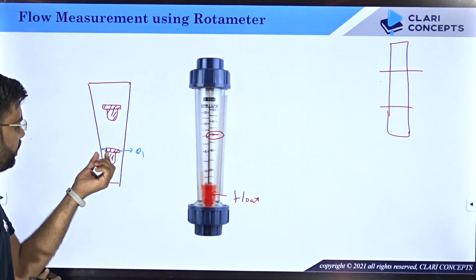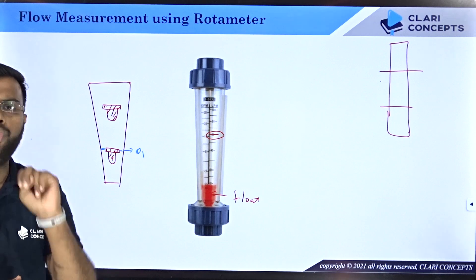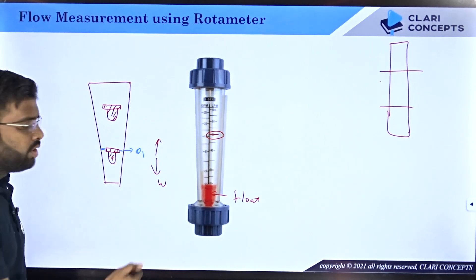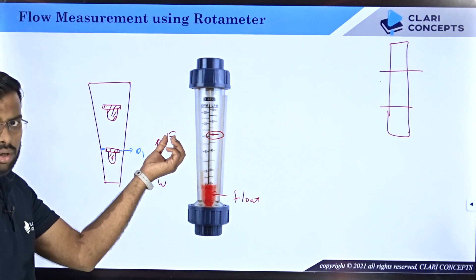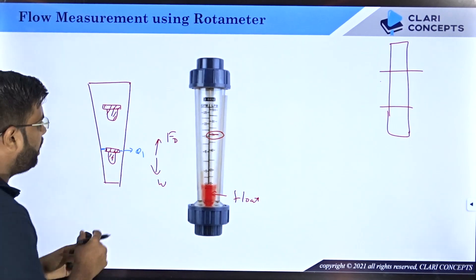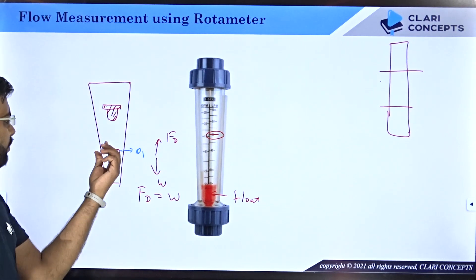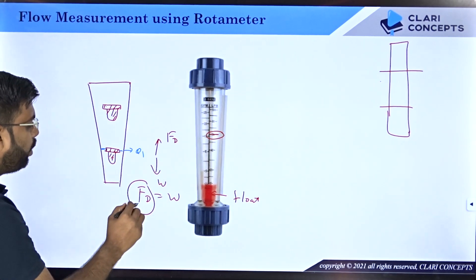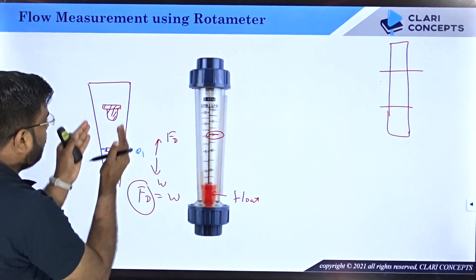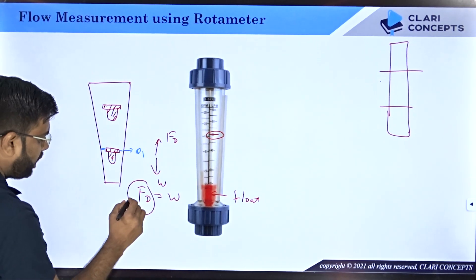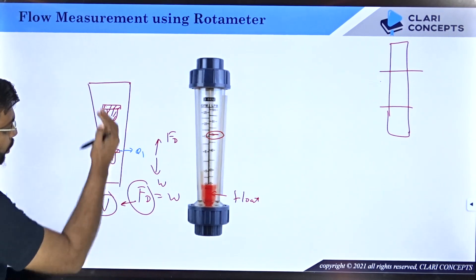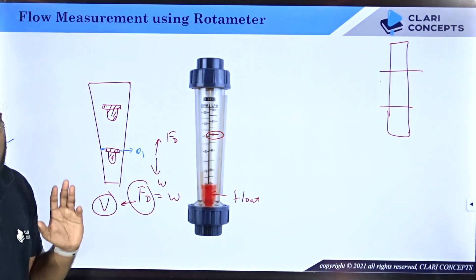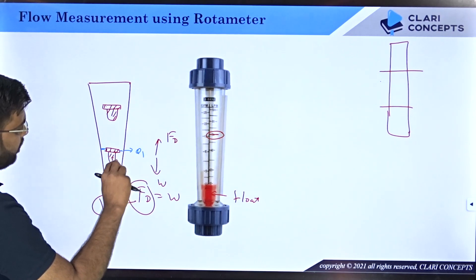When the float is floating at a particular height, two forces act on it: its weight W acting downward, and the drag force Fd from the water acting upward. When the float is in equilibrium, drag force equals weight. Since the weight of the float is always fixed, the drag force is always fixed when floating. The drag force depends on the velocity of water flowing over and around the float, so there is a specific velocity v at which the float experiences that fixed drag force and floats in equilibrium.